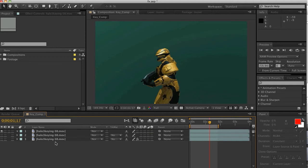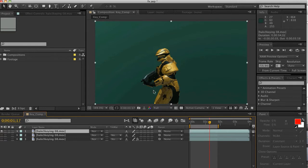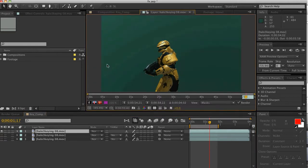I'm going to show you the Rotobrush tool in After Effects CS5. I'm just going to do a quick, easy tutorial — I'm really just going to show you how this works. So I have my Halo character here. I'm going to double-click my layer and go up here to my Rotobrush tool.